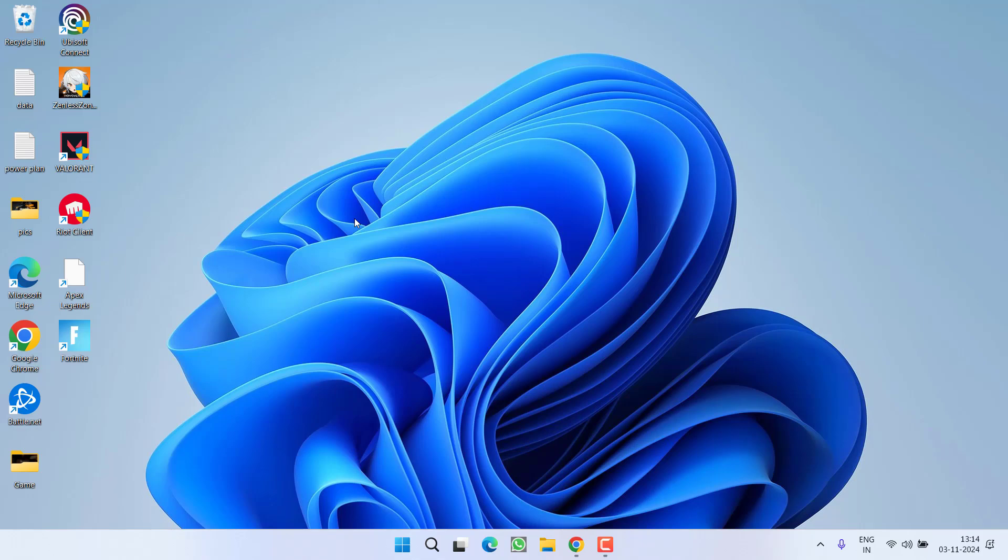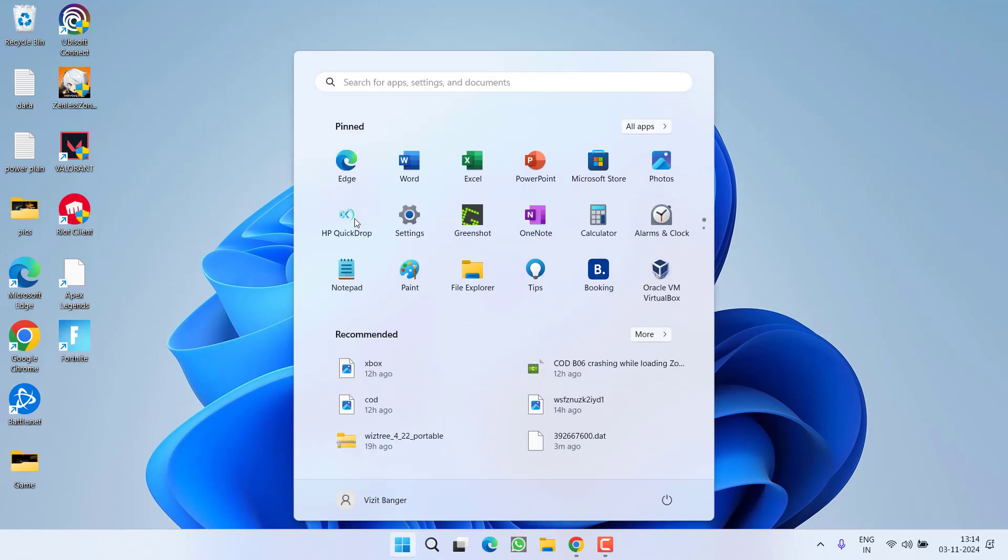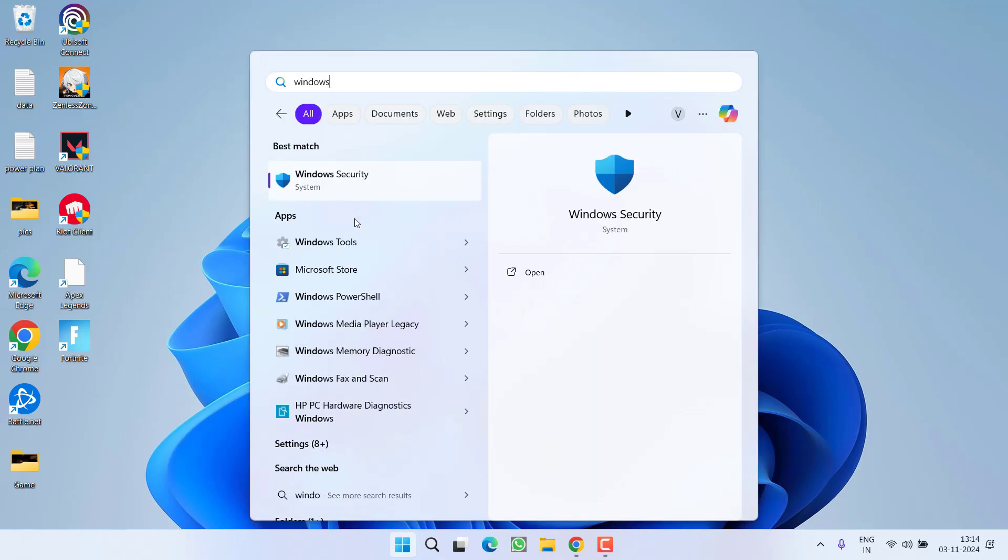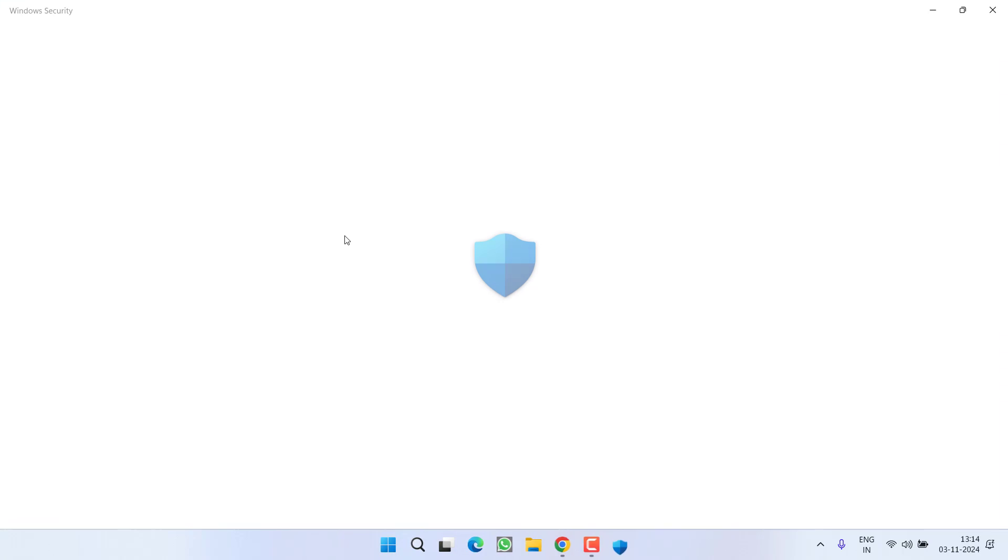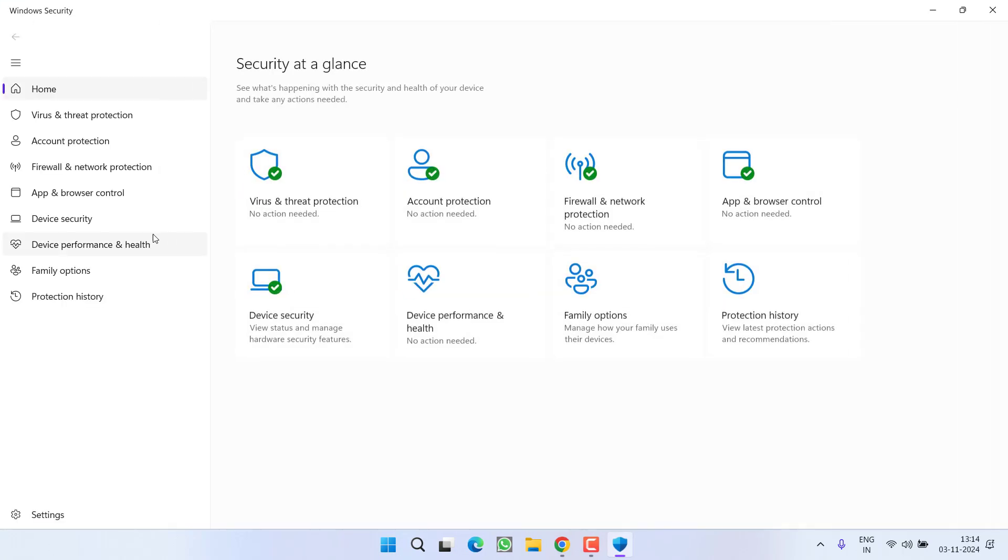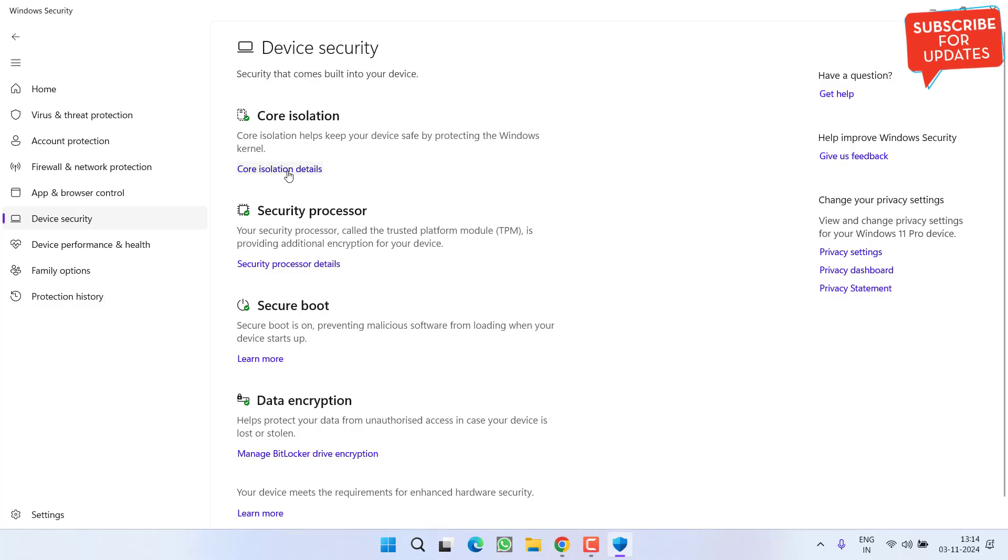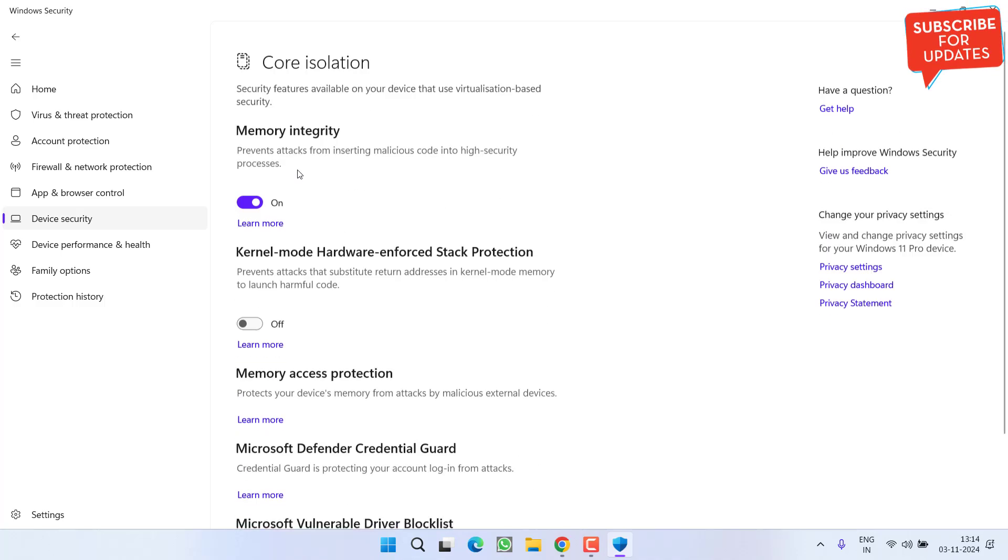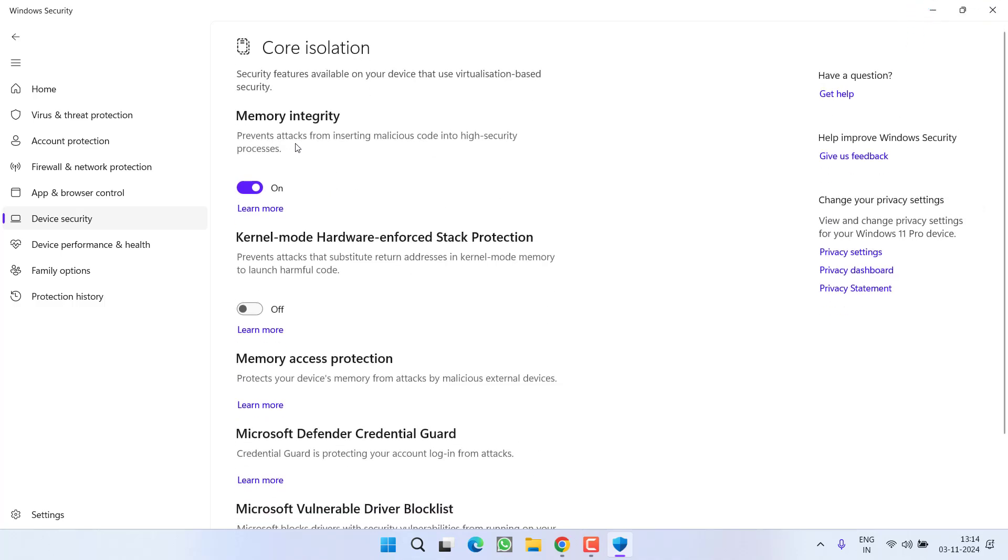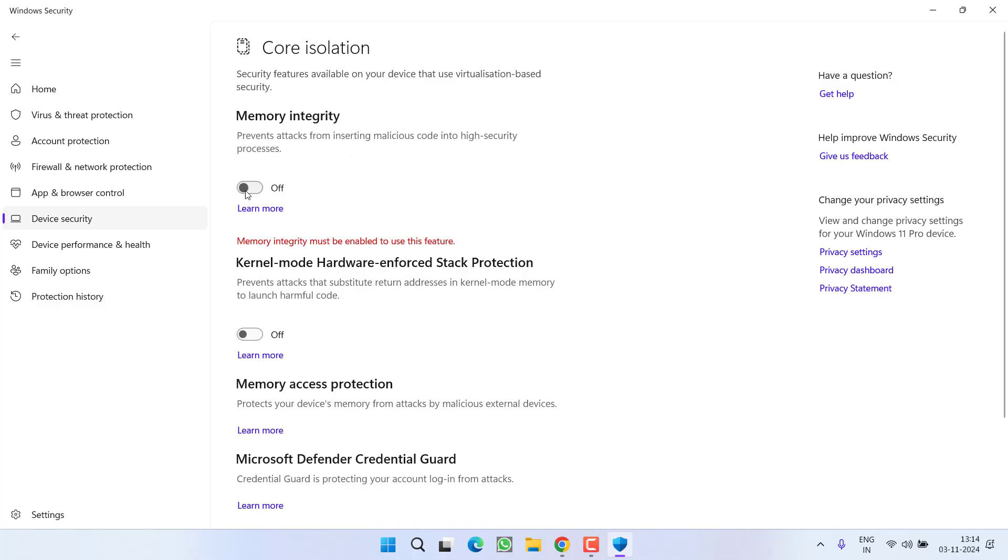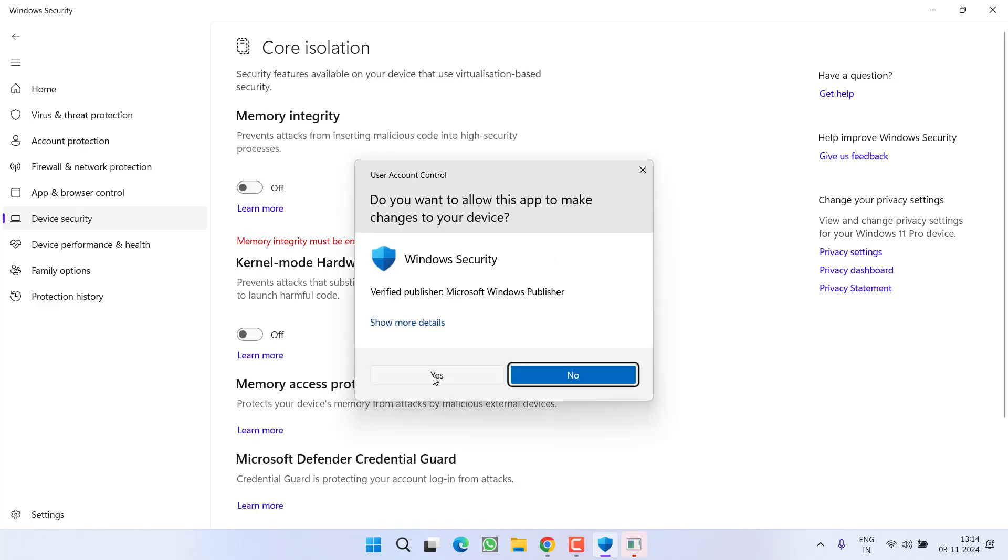Now if all the methods fail, last method: click on start menu and open Windows Security. In Windows Security, you need to click on the option device security and here click on core isolation details. Now you will find the option of memory integrity. Go ahead and turn it off.